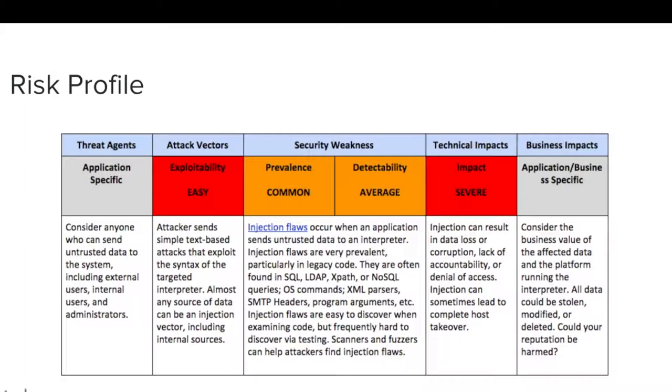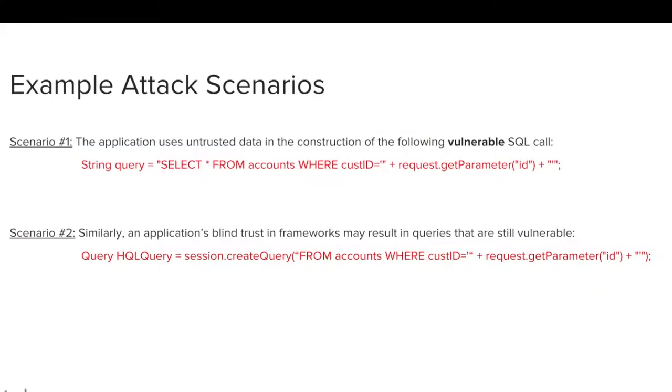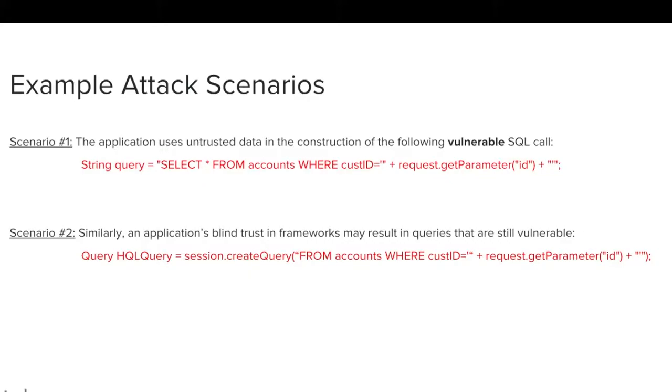Take a minute to review all of the information on this slide. When you are finished, resume the video. Let's review a couple of attack scenario examples. In the first scenario, the application uses untrusted data in the construction of a vulnerable SQL call. Similarly, in a second scenario, an application's blind trust in frameworks could result in the execution of unsafe queries. Pause the training video here to review these examples, if needed.